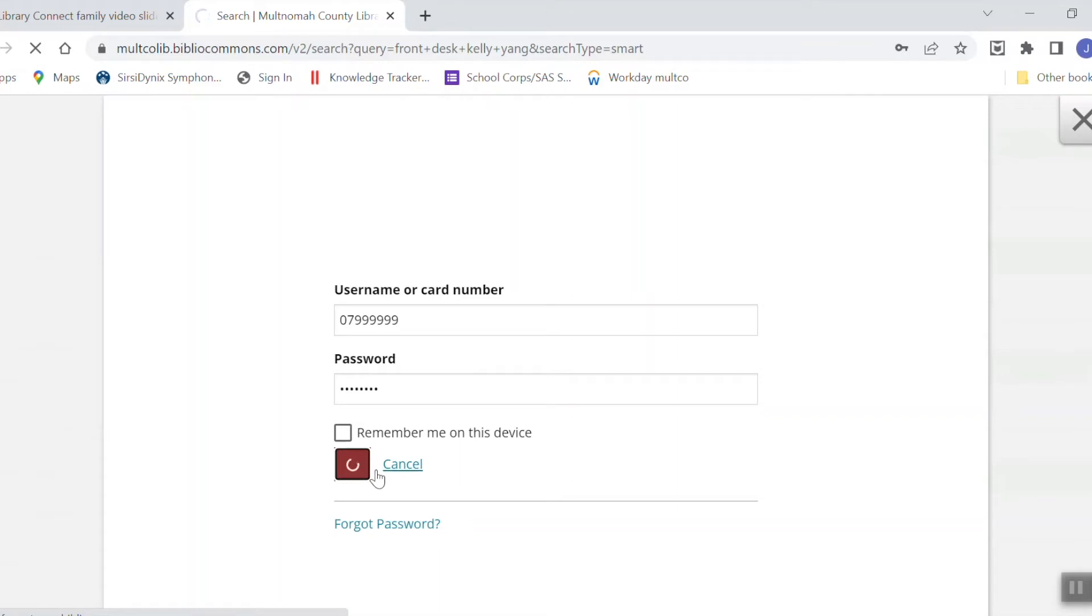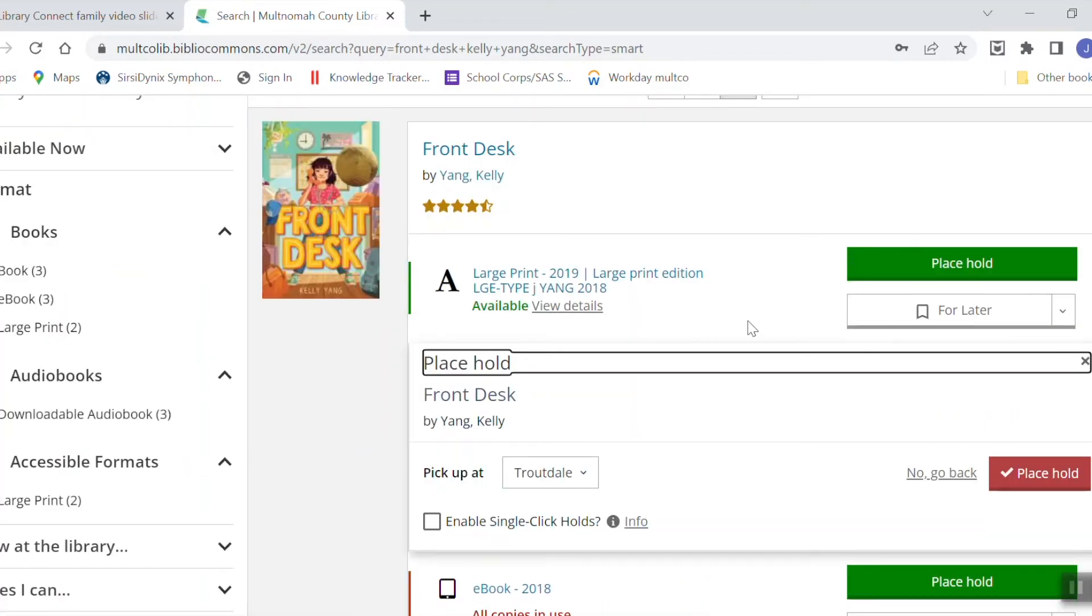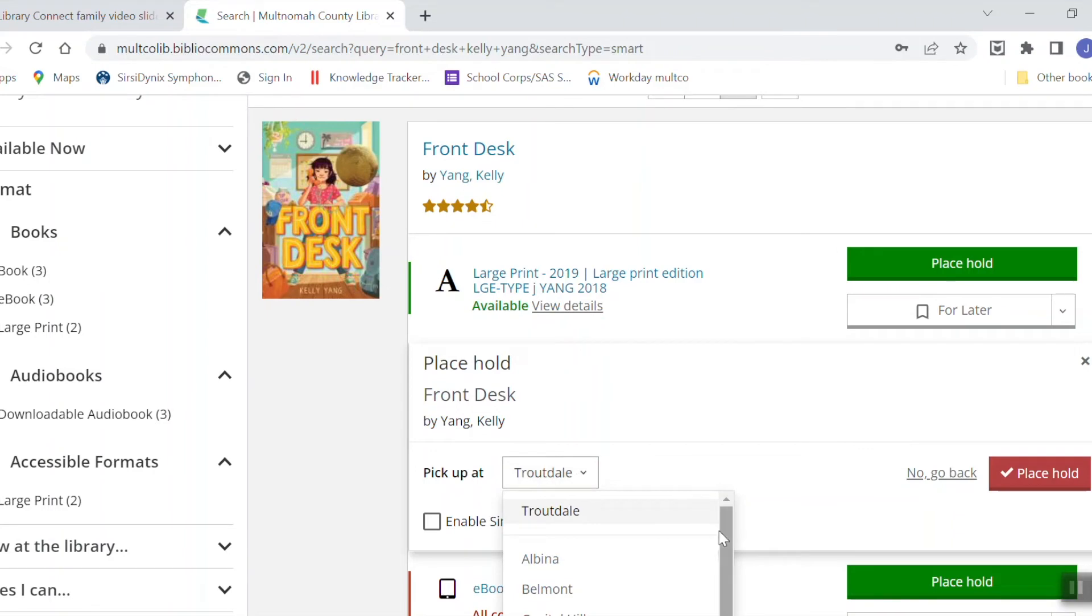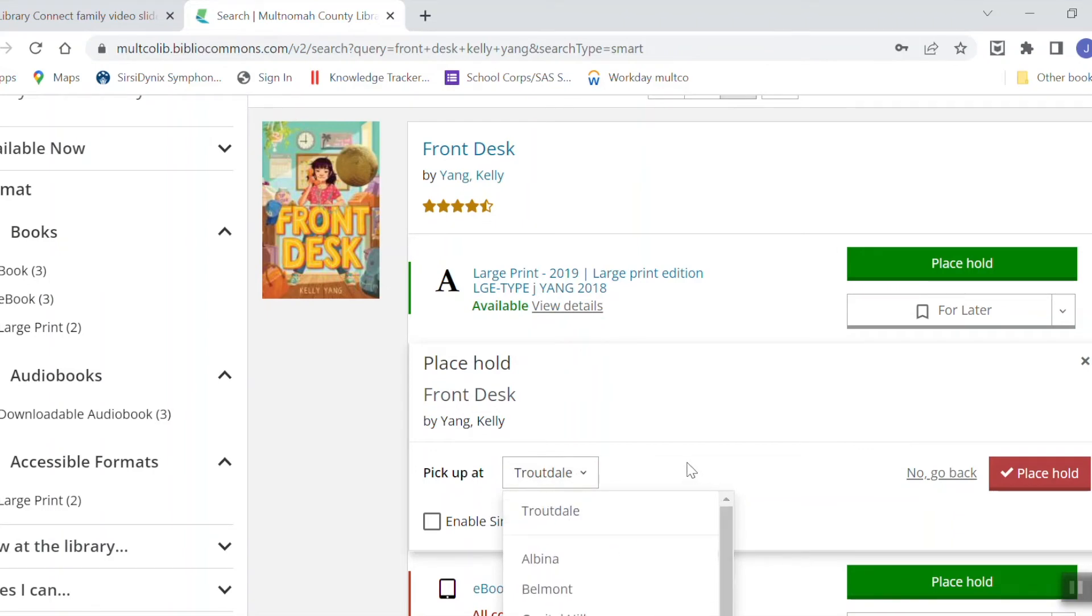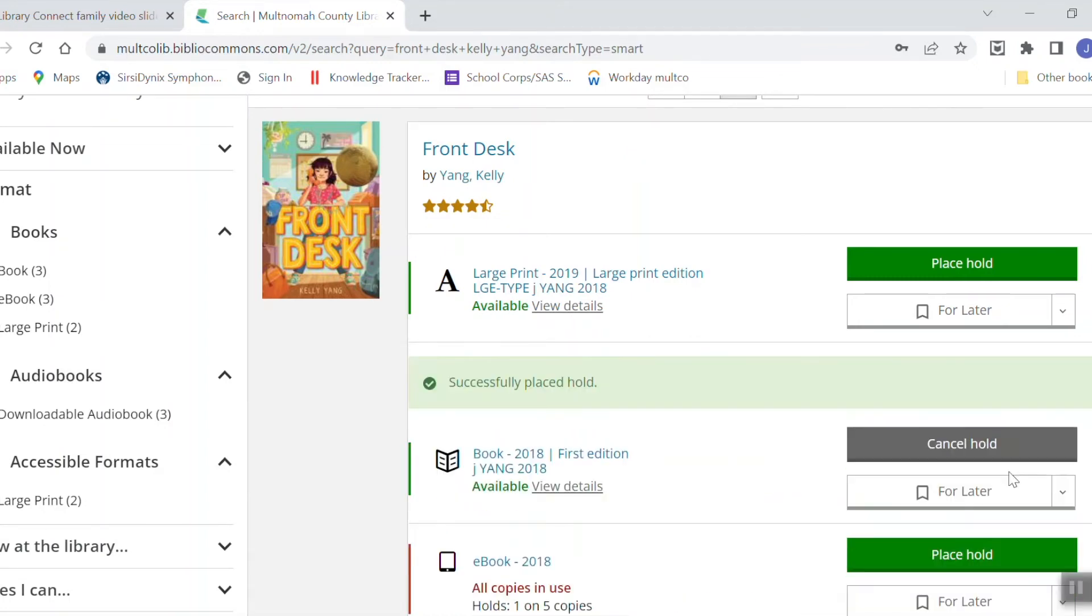On the next screen, it's going to let me choose where I would like to pick up my book. You can see it's already set here for the Troutdale library for me, but if I wanted to pick it up somewhere else, I could choose another location off that list. Once I'm ready, I just click on place hold. Now you'll notice that the green button has turned to gray and it now says cancel hold instead of place hold. So now I know that it worked.